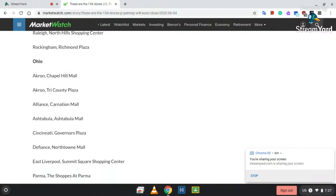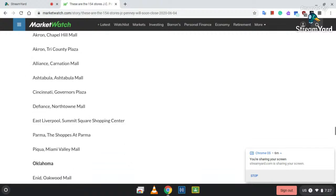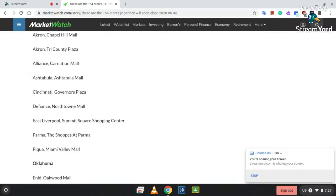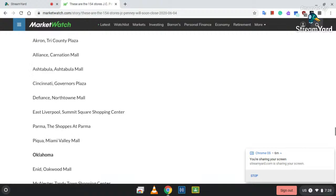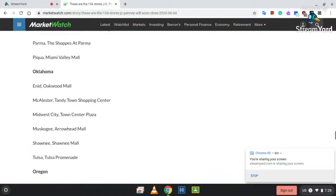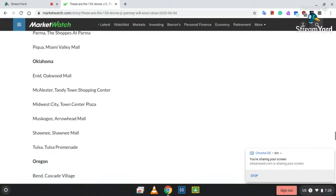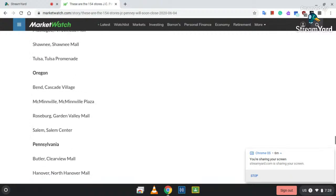Ohio: Akron at Chapel Hill Mall; Akron Tri-County Plaza; Alliance, Carnation Mall; Ashtabula, Ashtabula Mall; Cincinnati Governor's Plaza; Defiance, Northtown Mall; East Liverpool, Summit Square Shopping Center; Parma, the Shops of Parma; and Piqua at Miami Valley Mall. Oklahoma: Enid Oakwood Mall; McAlester at the Tandy Town Center; Midwest City, Town Center Plaza; Muskogee at Arrowhead Mall; Shawnee, Shawnee Mall; and Tulsa at Tulsa Promenade.